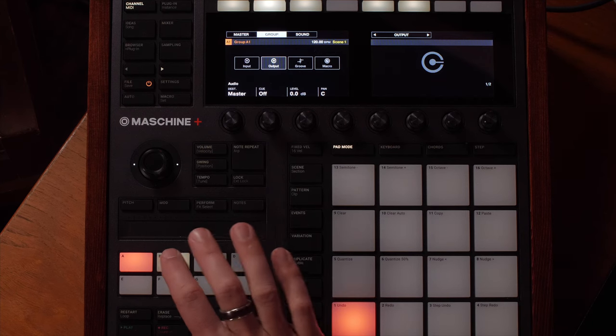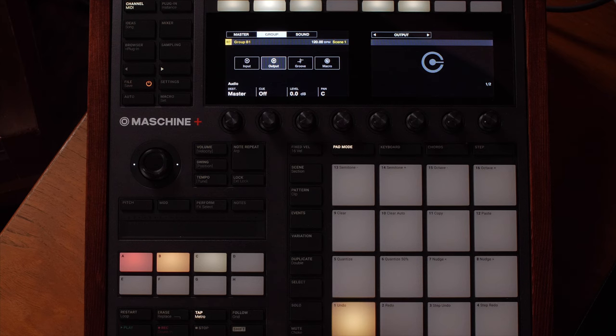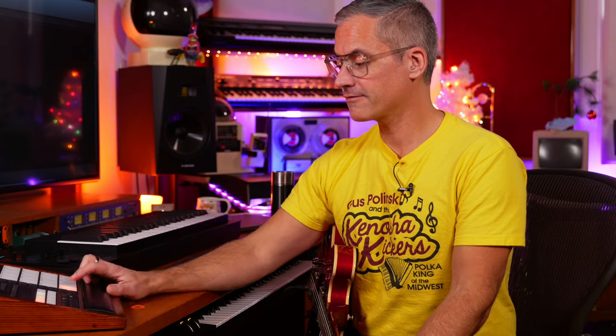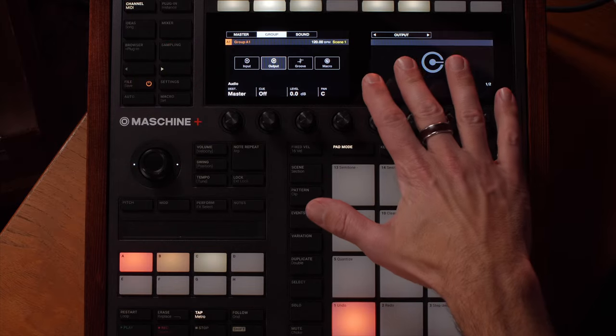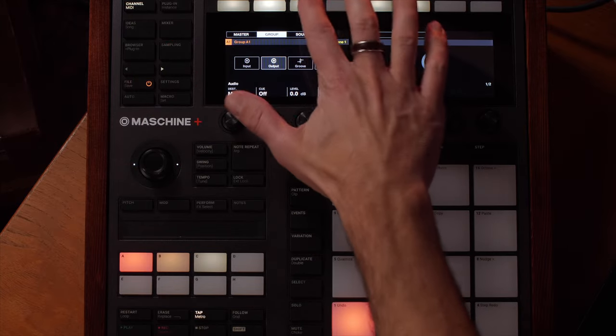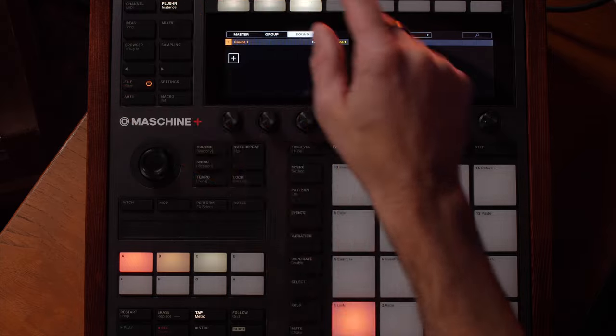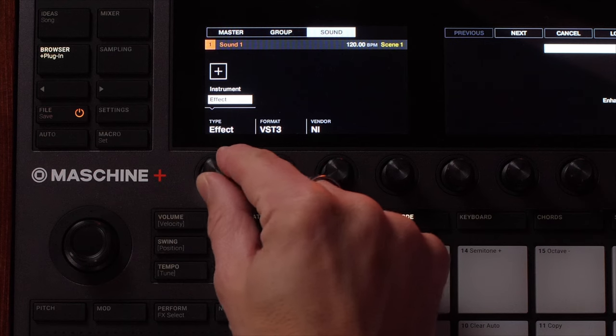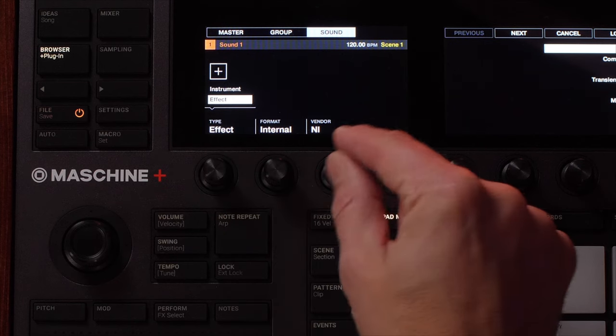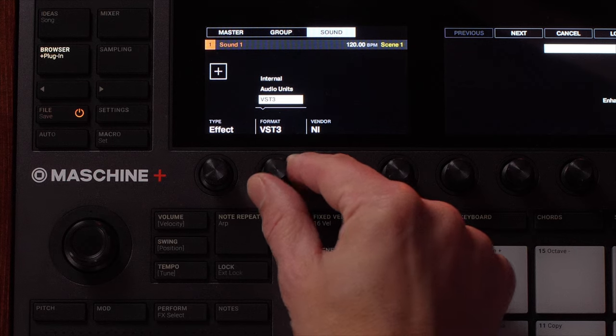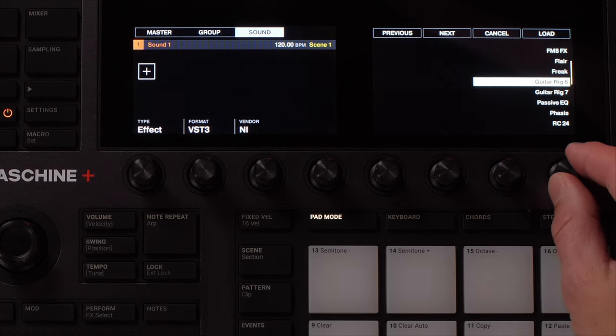We're going to use a different group to have our samples on it — maybe our sliced-up guitar chords, or eight-bar phrases of riffs or something like that. The reason we're going to do that is we're going to route the entire output of another group into our first group, which has our Guitar Rig on it. On this first group we put Guitar Rig — all we need to do is go to the first sound slot, go to the plugin, hit the plus button, make sure we choose type Effect, go to VST3, Native Instruments, and select Guitar Rig 7.